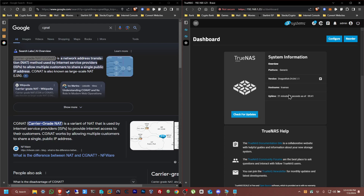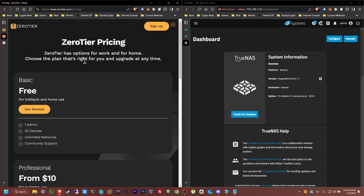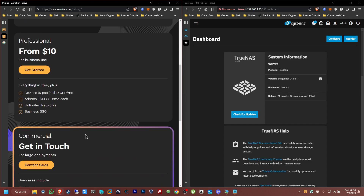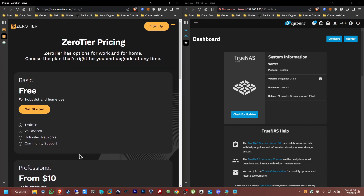Hello everybody, welcome back to Jeff's Computer Service on YouTube. Today I'm going to be showing you how to set up remote access for your TrueNAS Scale. We're going to be using a third-party application called ZeroTier. ZeroTier is basically like a VPN mesh connection. If you want to use it for yourself it's basically free — you can have one user and connect up to 25 devices. For business it's up to ten dollars, or for commercial use get in touch with sales. It's a really convenient program for remote access anywhere in the world.